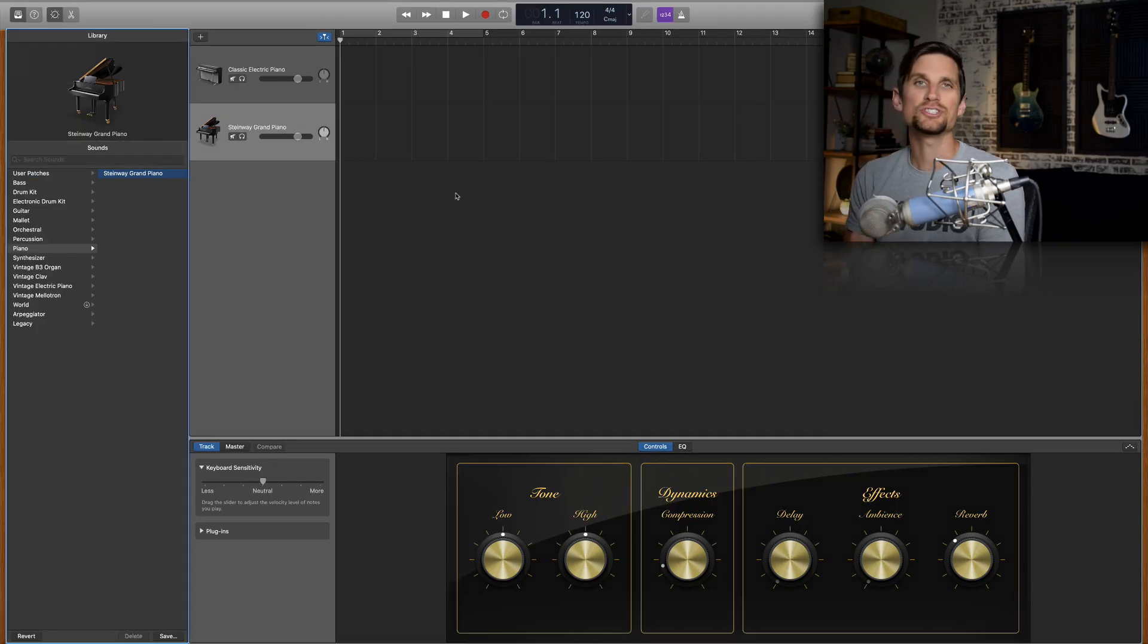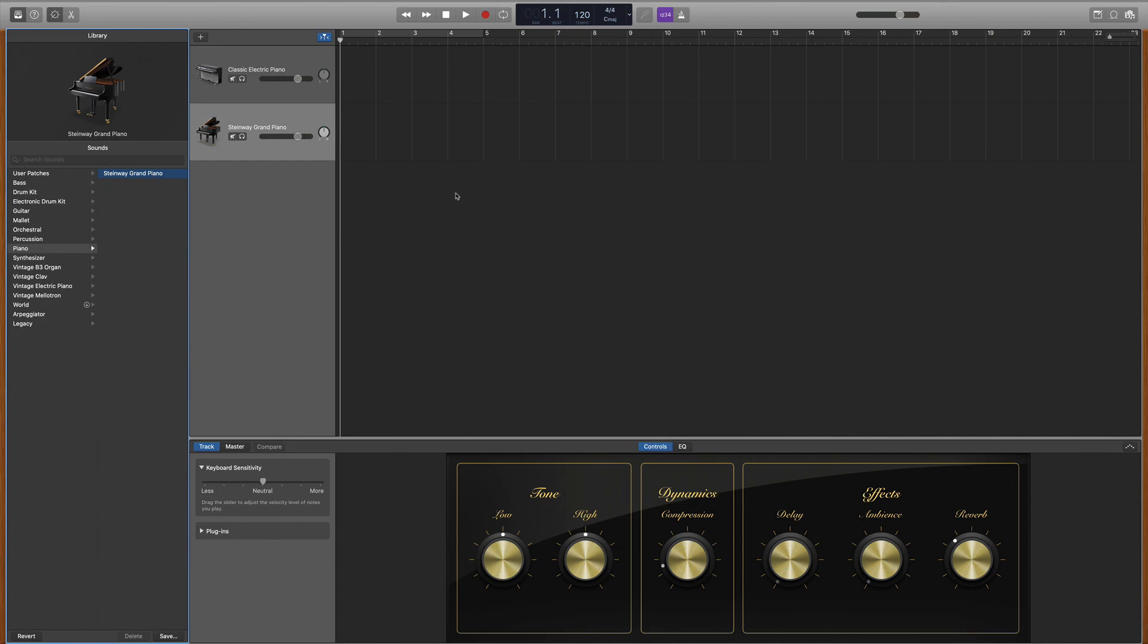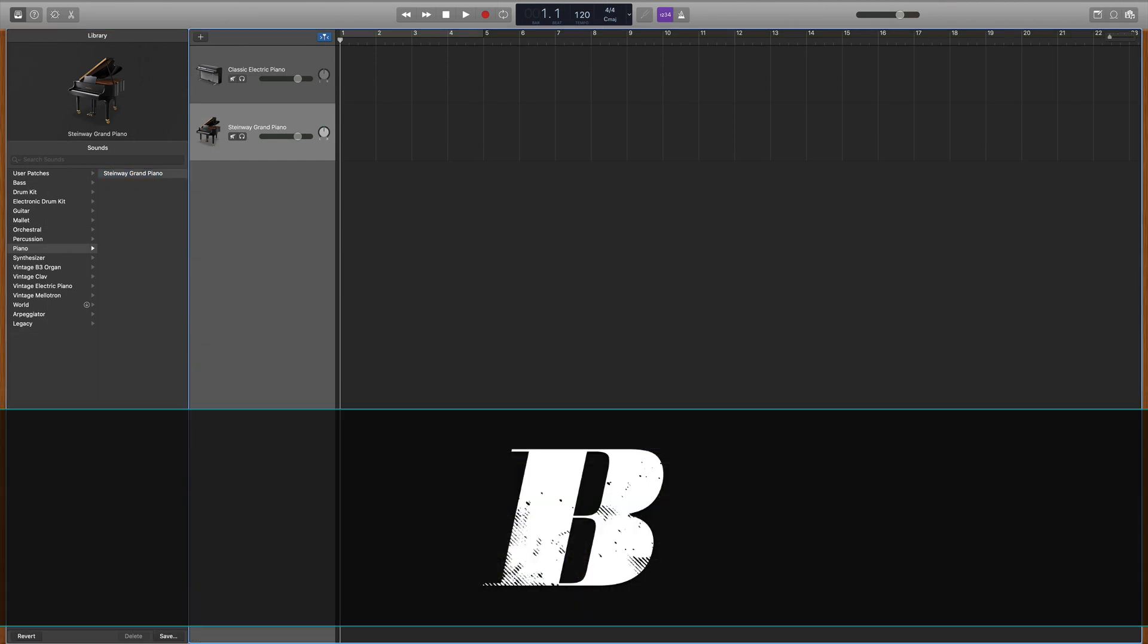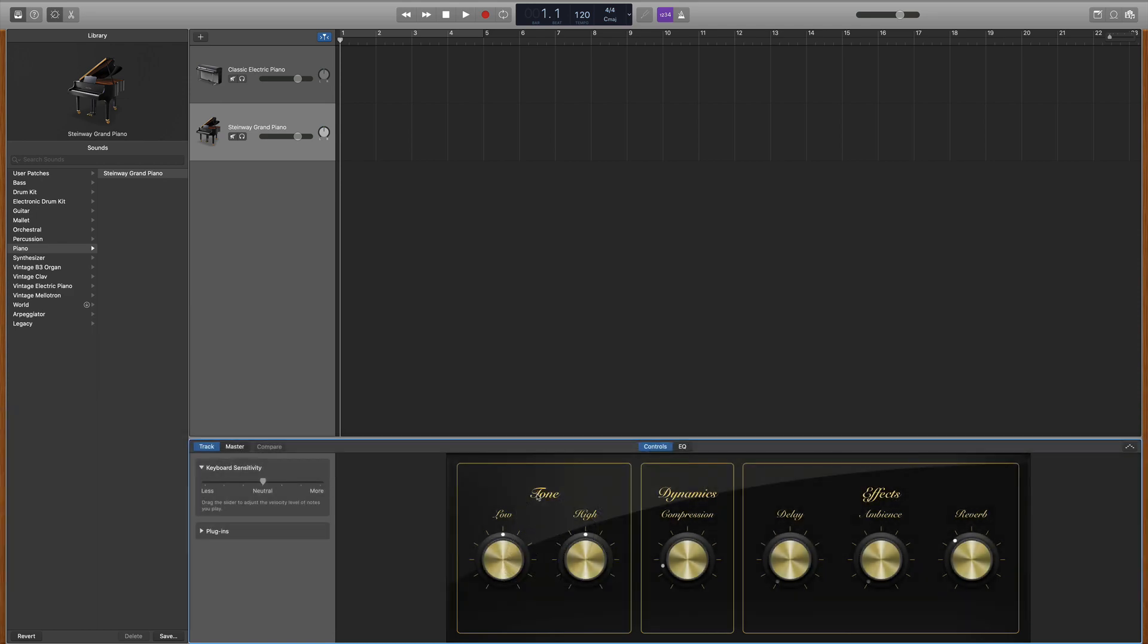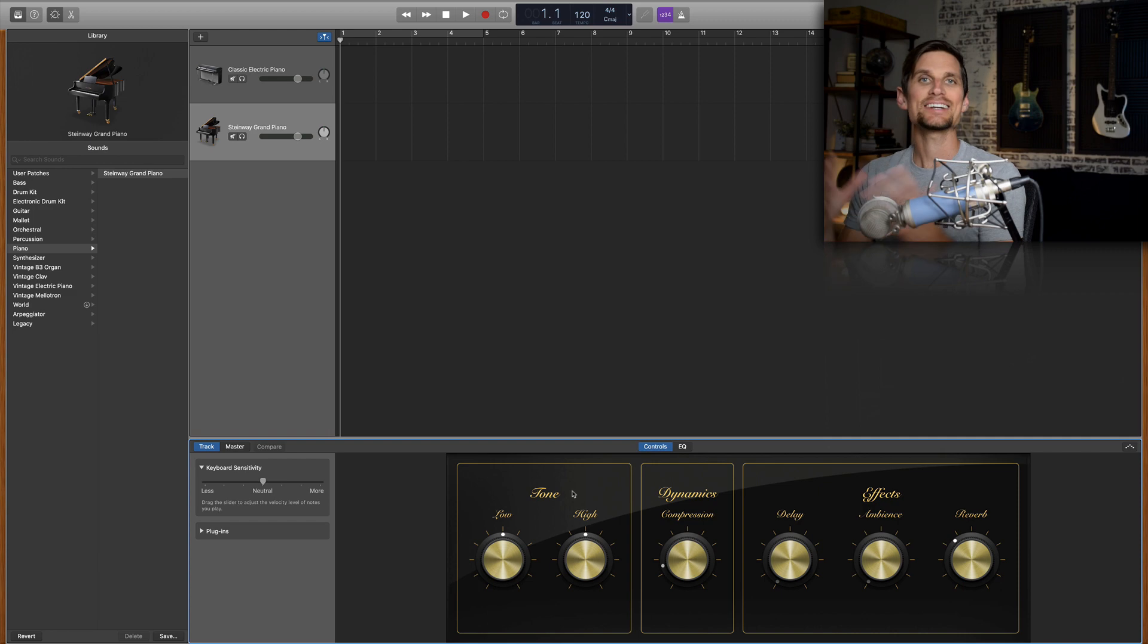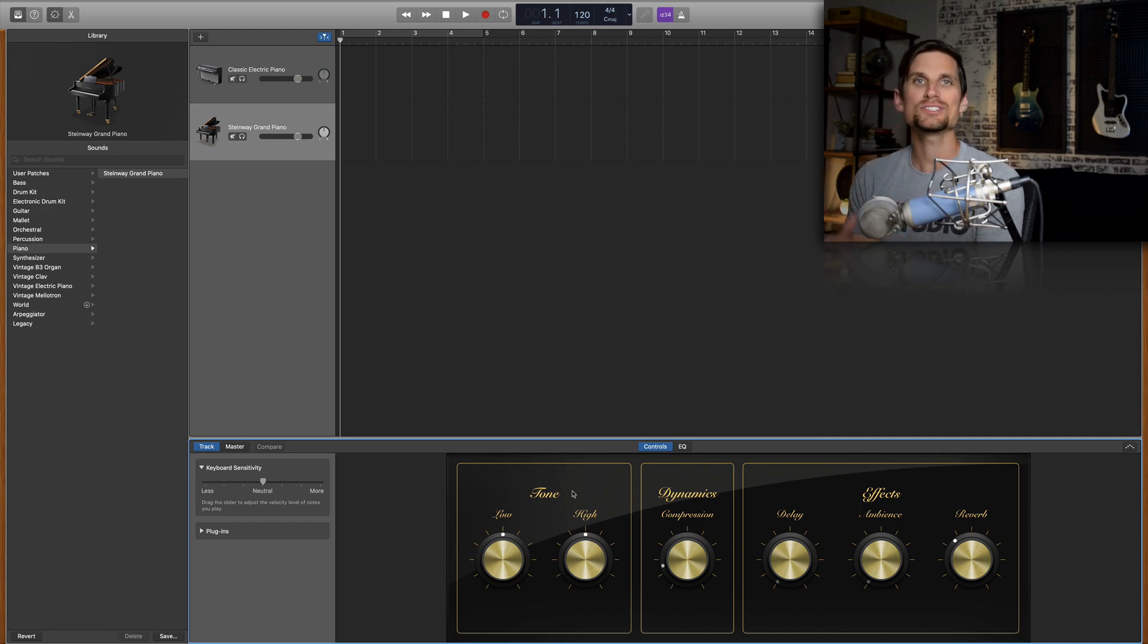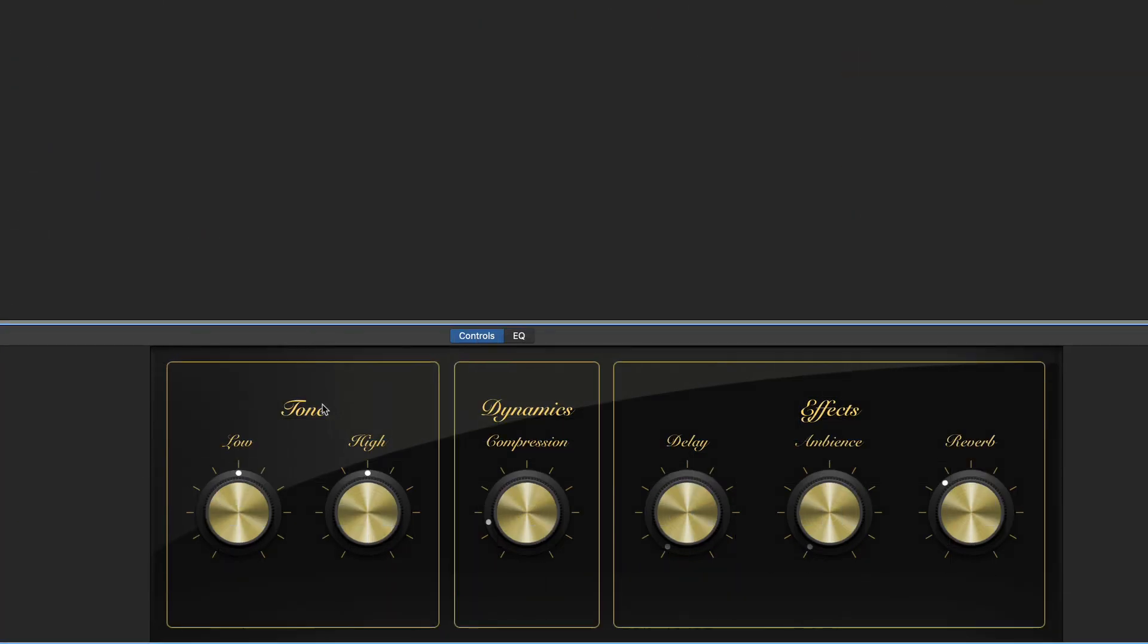And now what we're gonna do is shape the sound of this piano a bit using its parameter adjustments down here. If you don't see this window hit B on your typing keyboard and it will come up and make sure you're on controls as opposed to EQ. So I'm not asking you to understand everything that's going on, I'm just saying follow what I do and you'll get the same sound that I have.